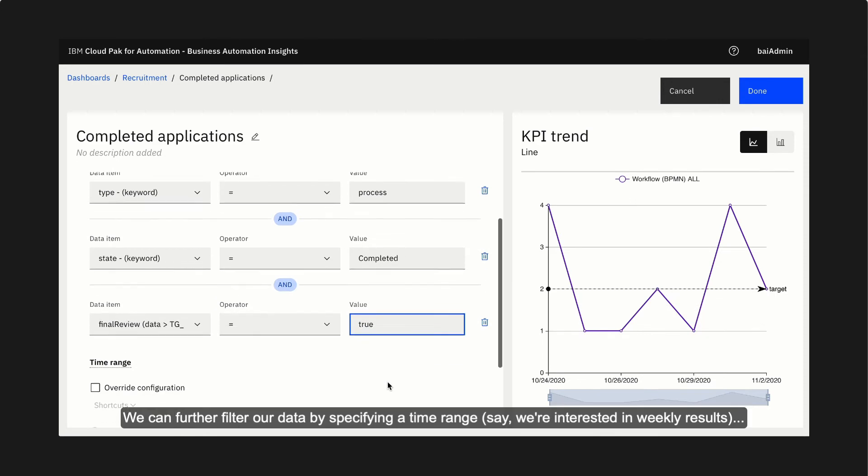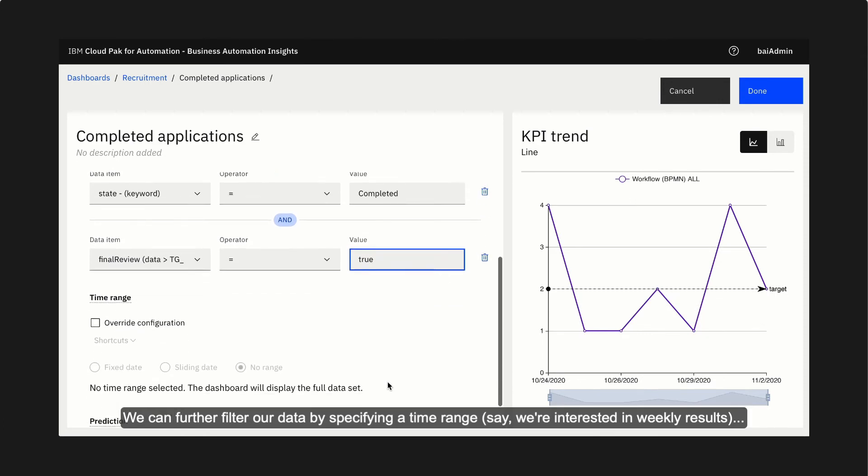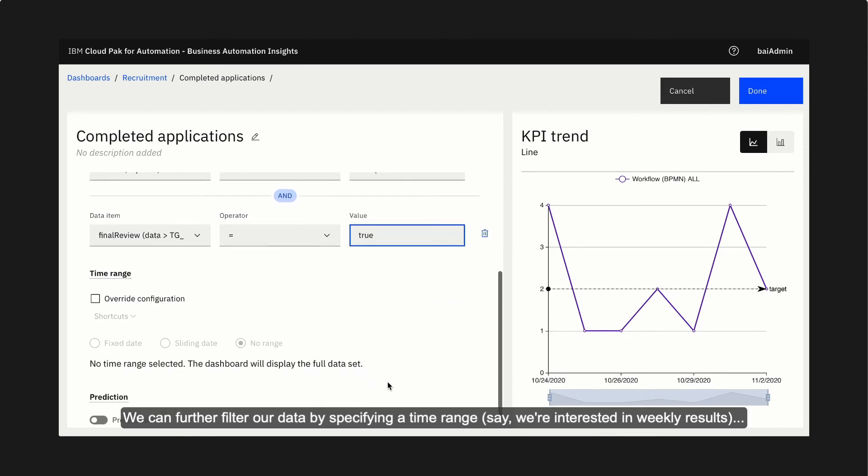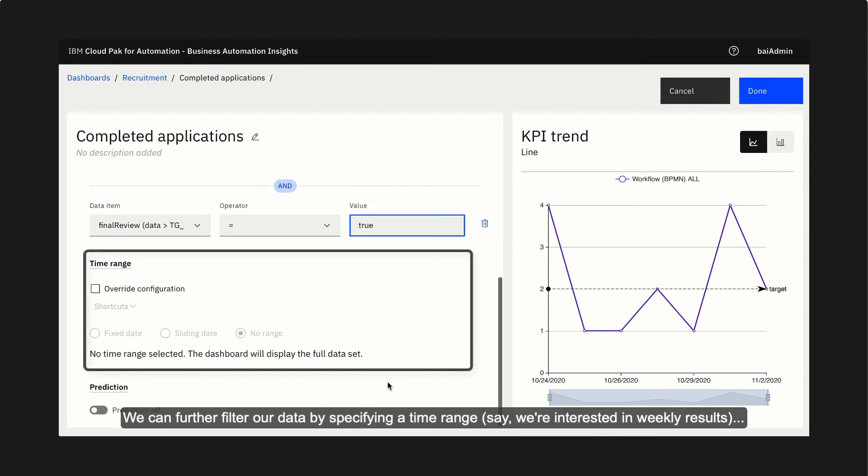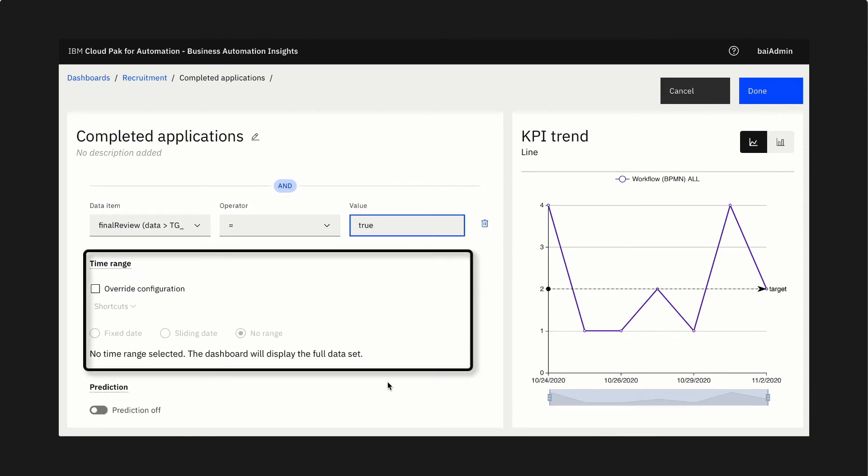We can further filter our data by specifying the time range. Say, we're interested in weekly results, but it looks good as is.